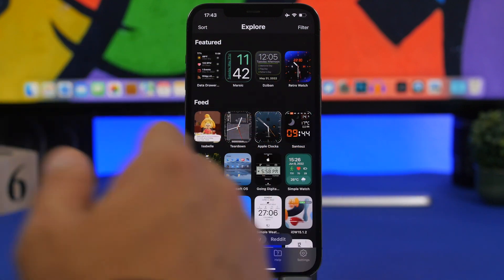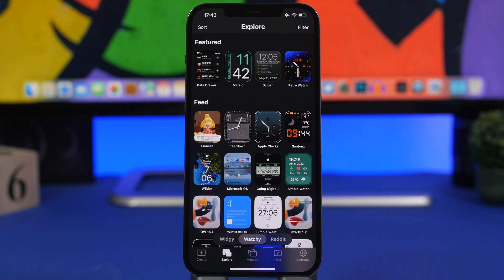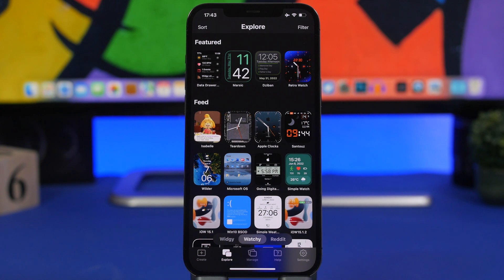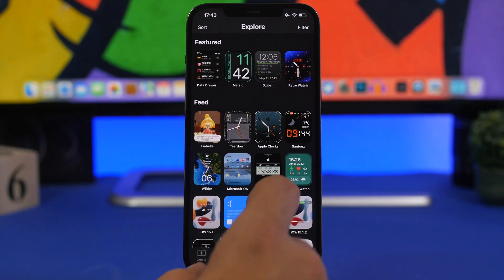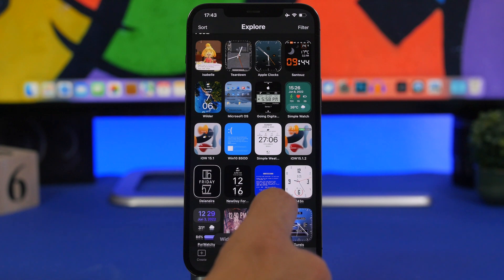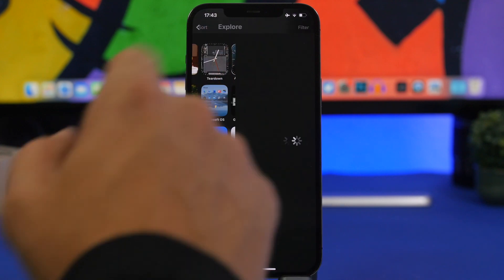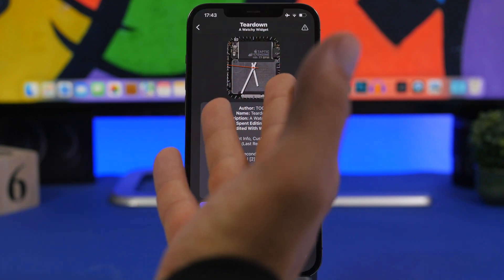Now every day you will find here new watch faces that will be posted and of course you can even find more on Reddit on the Widgy subreddit, there are some really cool watch faces. So you can see we have a few here, so let's go with Teardown right here so it shows basically the internals of an Apple Watch.